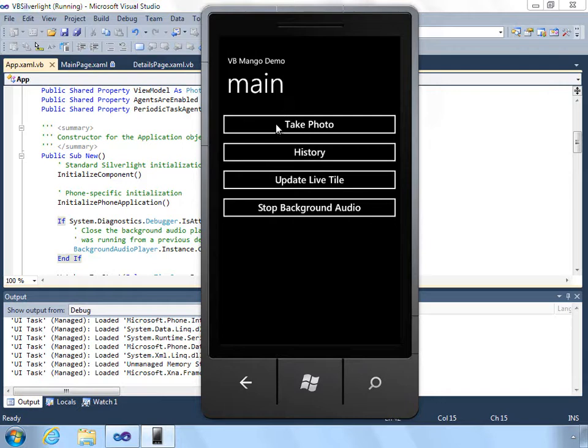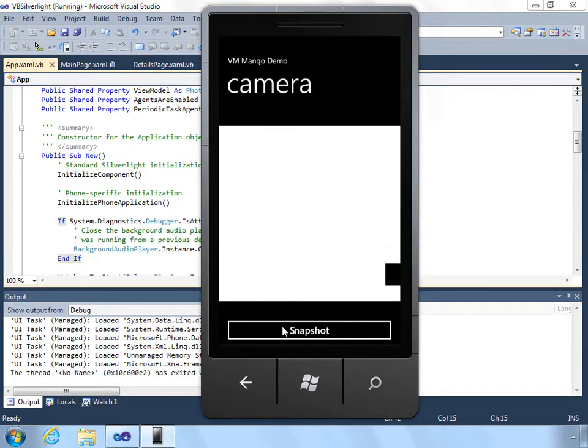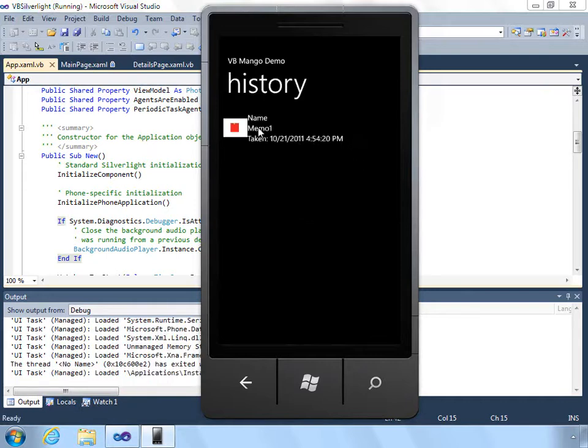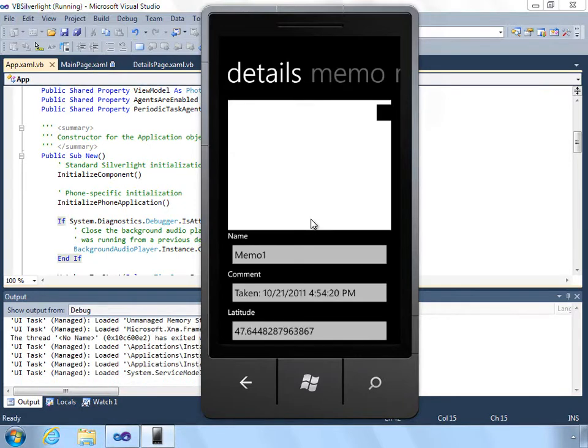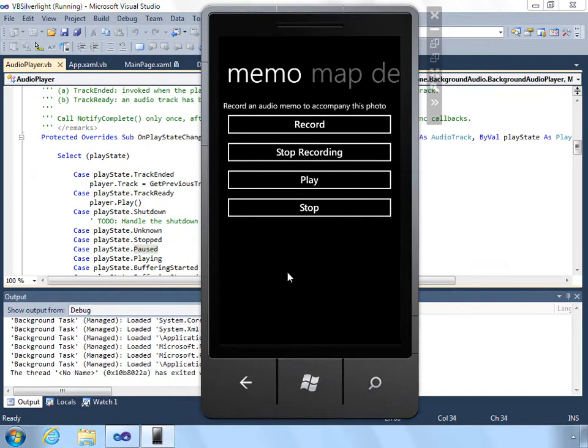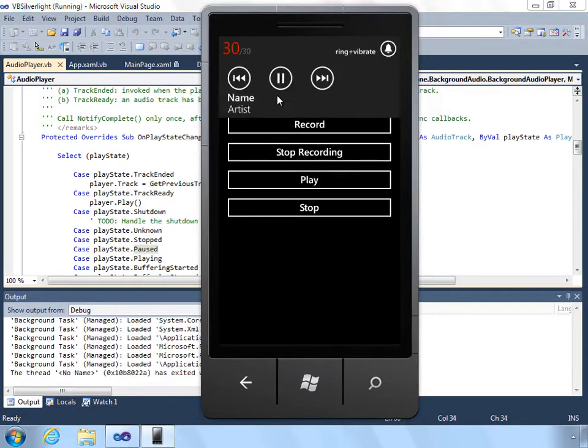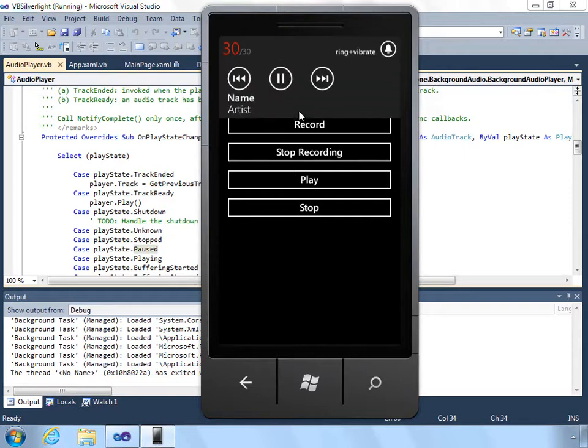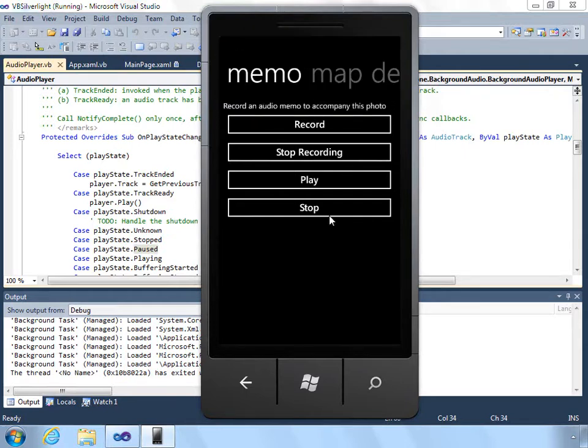I'm going to take a photo, and then under history I can take a look at the memos. Because this is on the emulator we can't actually play back the sound, but you can see that if I press the play button it does at least update the UI as though it was playing.